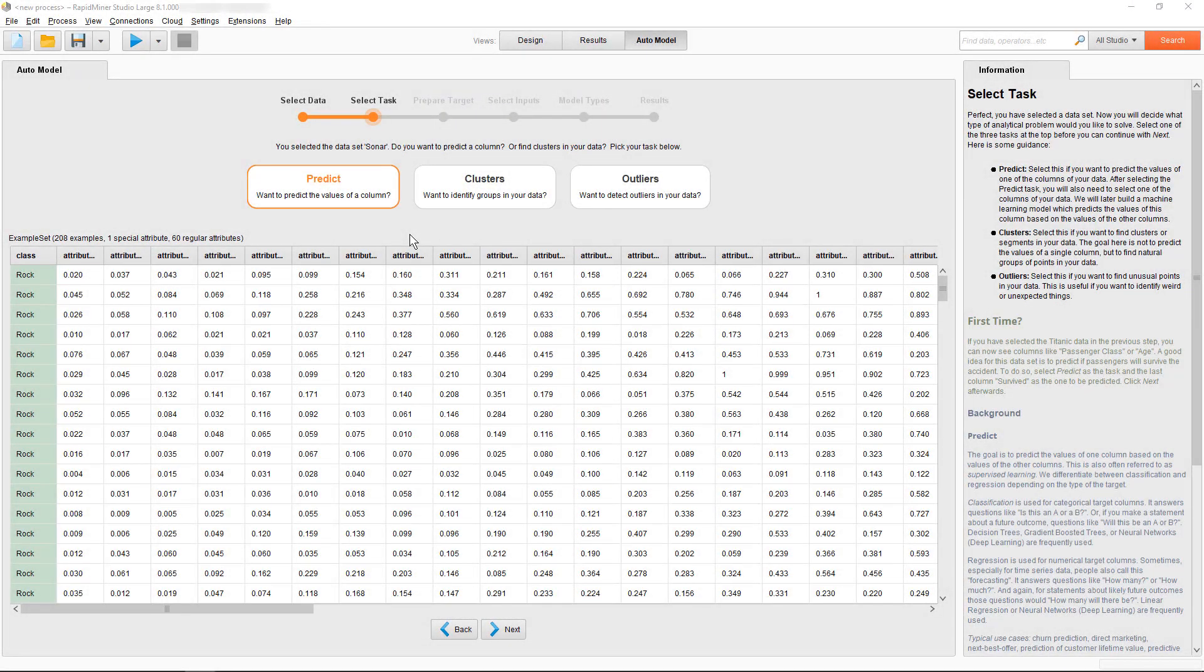In the video on classification with the auto model feature, we provided an introduction to the tool and its usage in conjunction with classification.